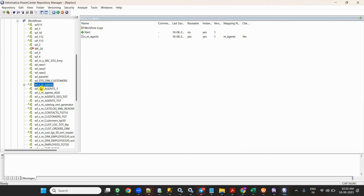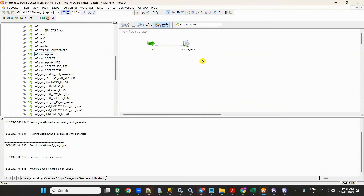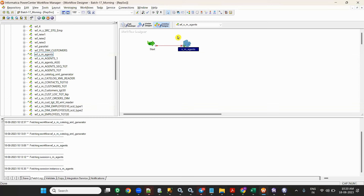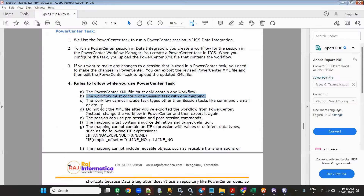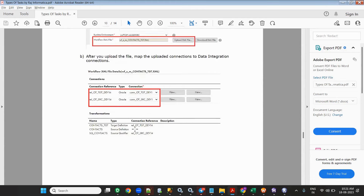You need to export the workflow only — you should not export just a mapping or just a session. Also, the workflow must contain only one session task. If it has more than one session task it will not work. The workflow cannot include task types other than session task — for example, if you have a command task it will not work.